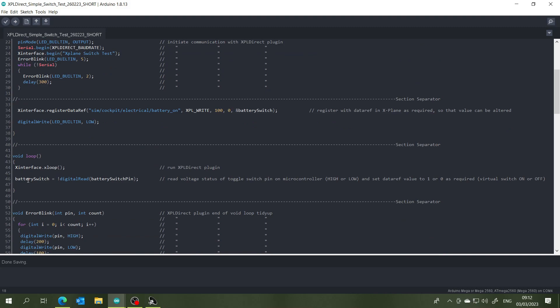Line four is declaring our interest in the data ref value of concern, in this case the battery master switch, and line five is reading the pin number four so that we can alter the value of that data ref in X-Plane. So that's five lines per switch.